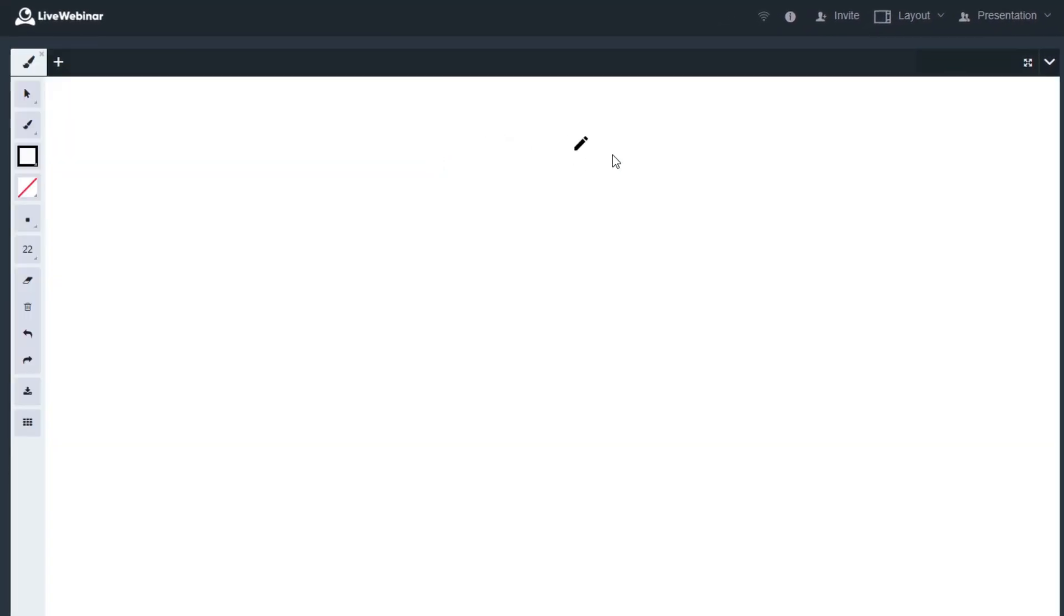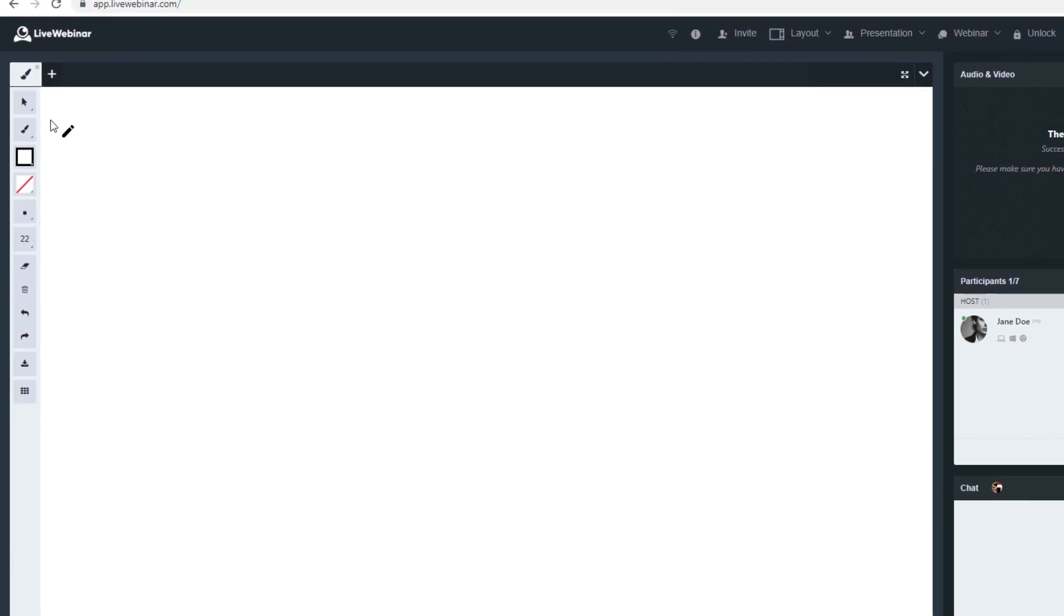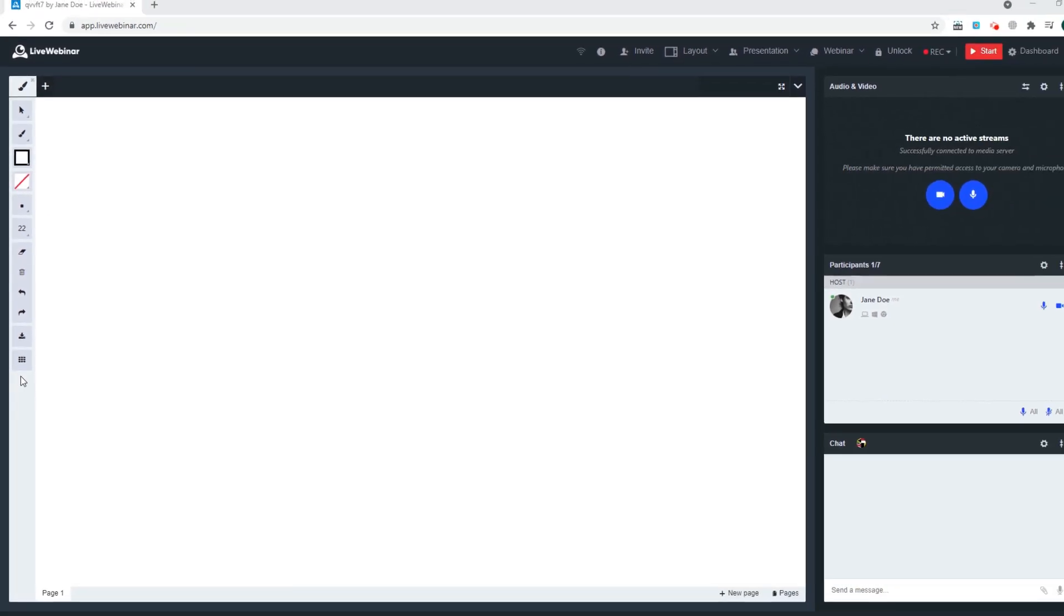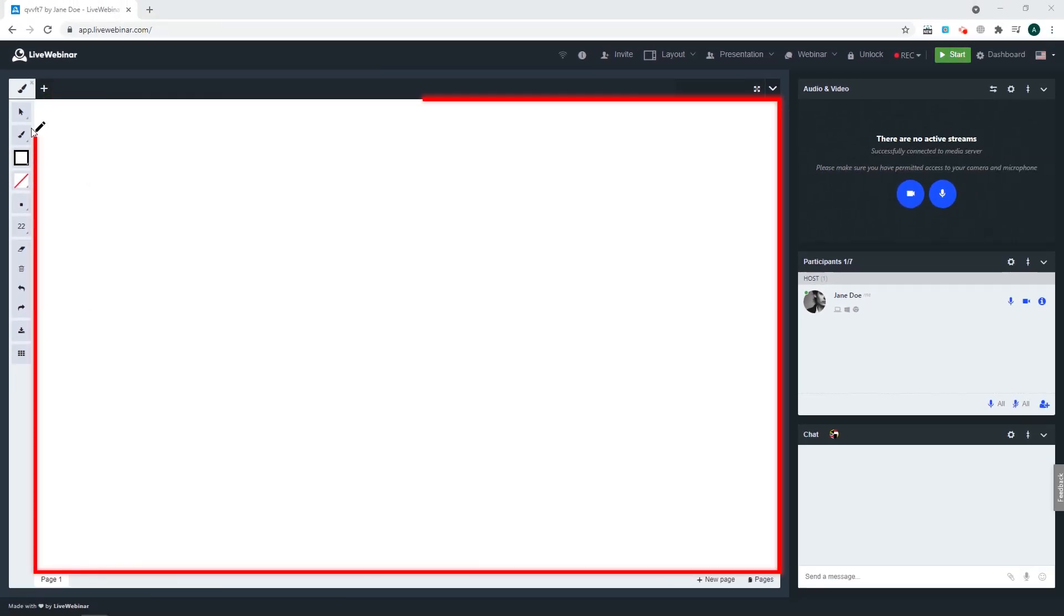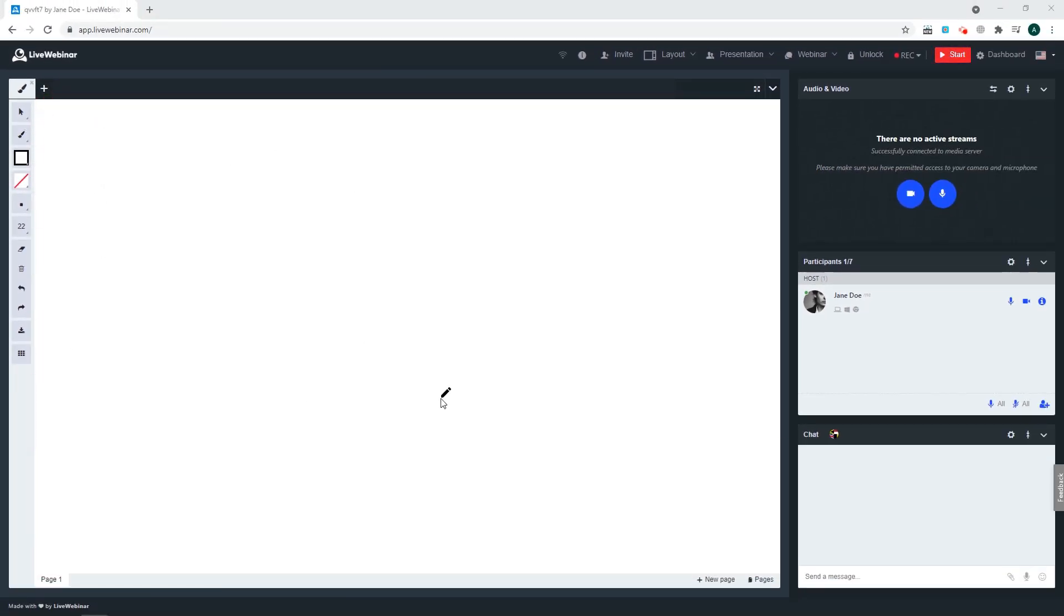The Whiteboard has multiple functionalities. We'll explain them in order. First is the workspace. This is the place where you can draw on the whiteboard or on a file. We'll explain how to draw on a file in a moment.